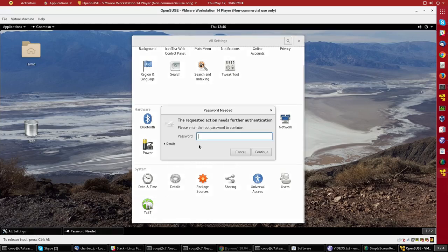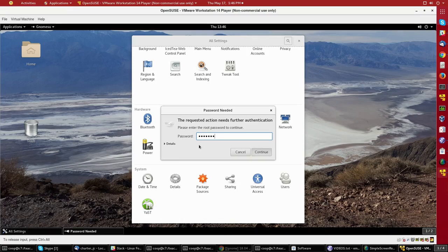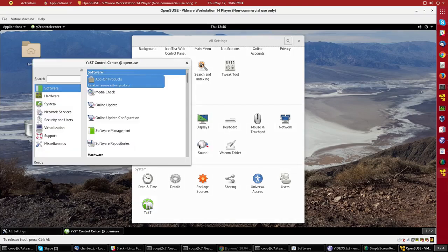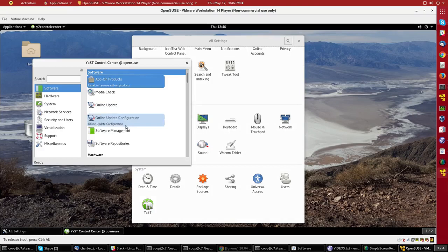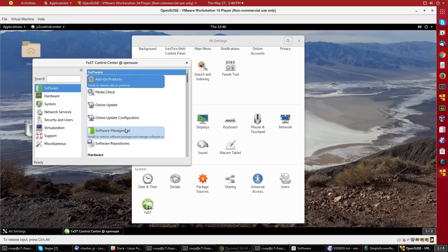It will want the root password because I'm going to manipulate what's installed on the system. And so if I go to Software, I can go to Software Management.